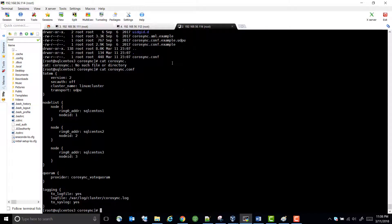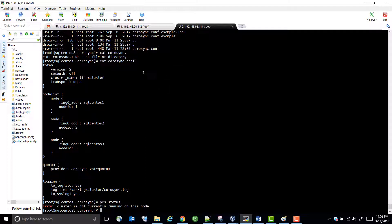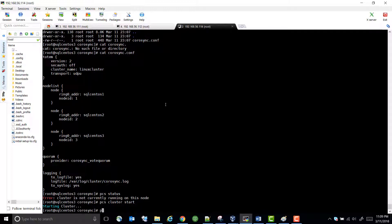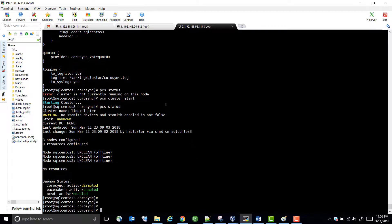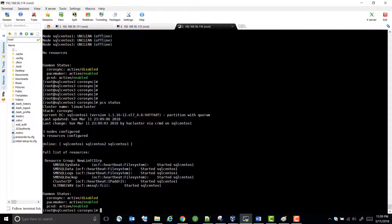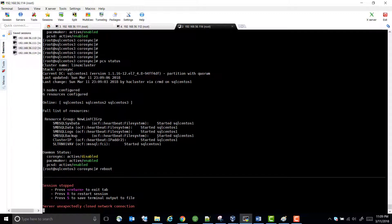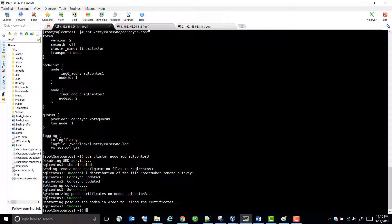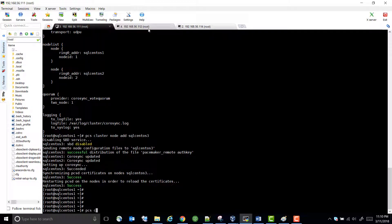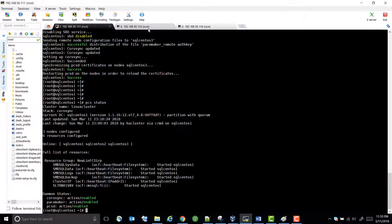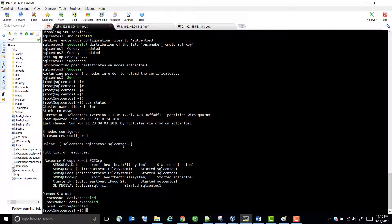All you need to do is run PCS status — now it's going to show all three nodes are online. You can reboot this server and then you can see all three nodes are online. That's how you add a node to the existing cluster.